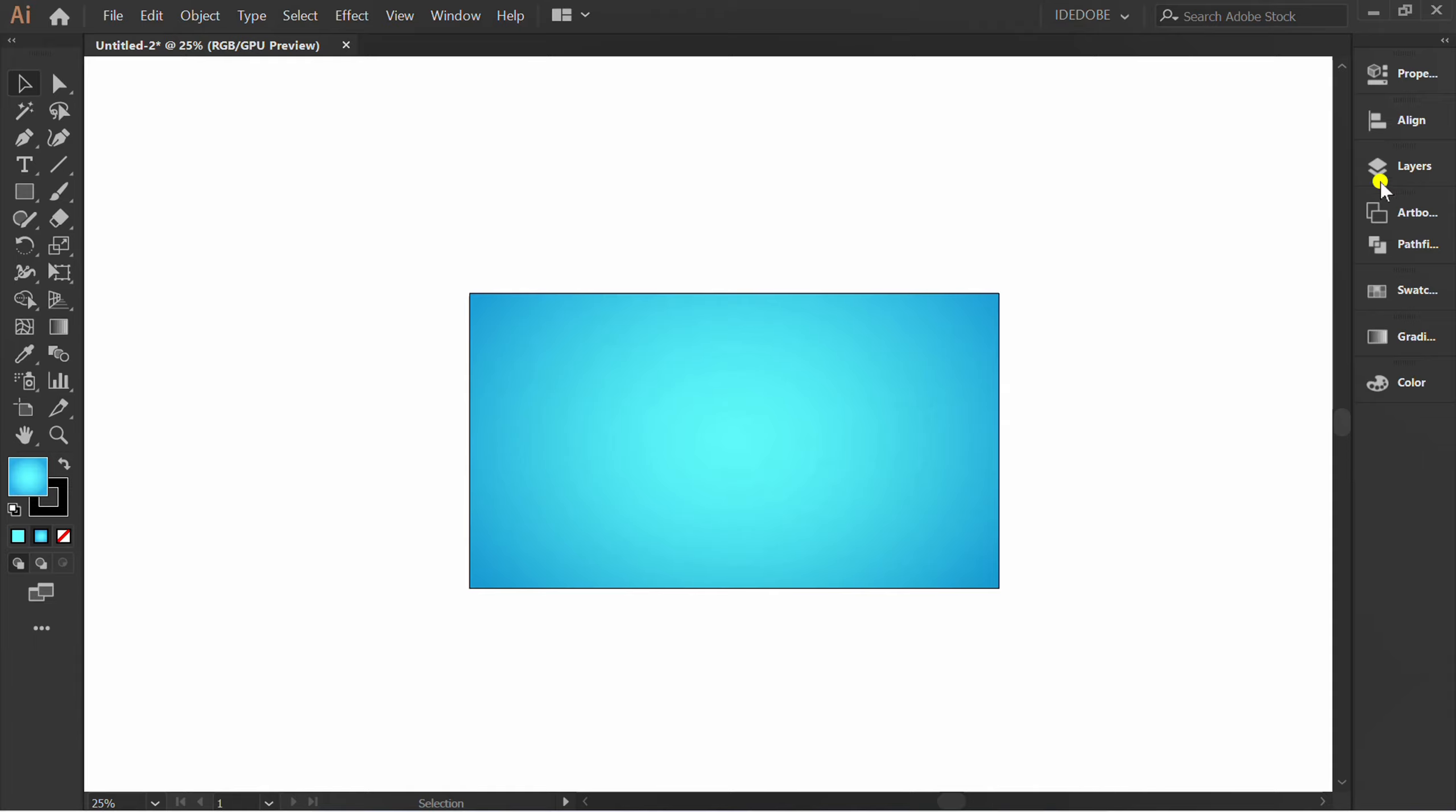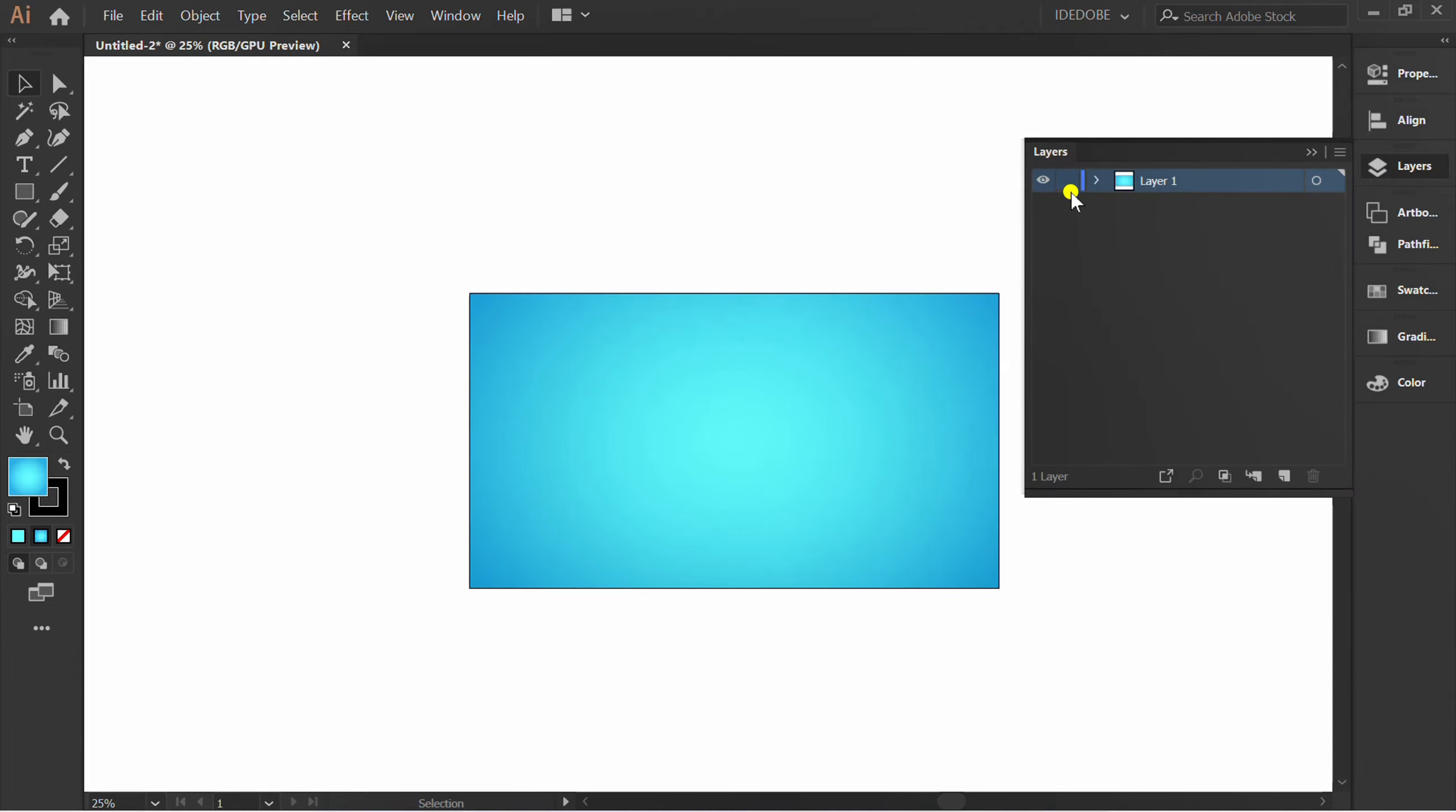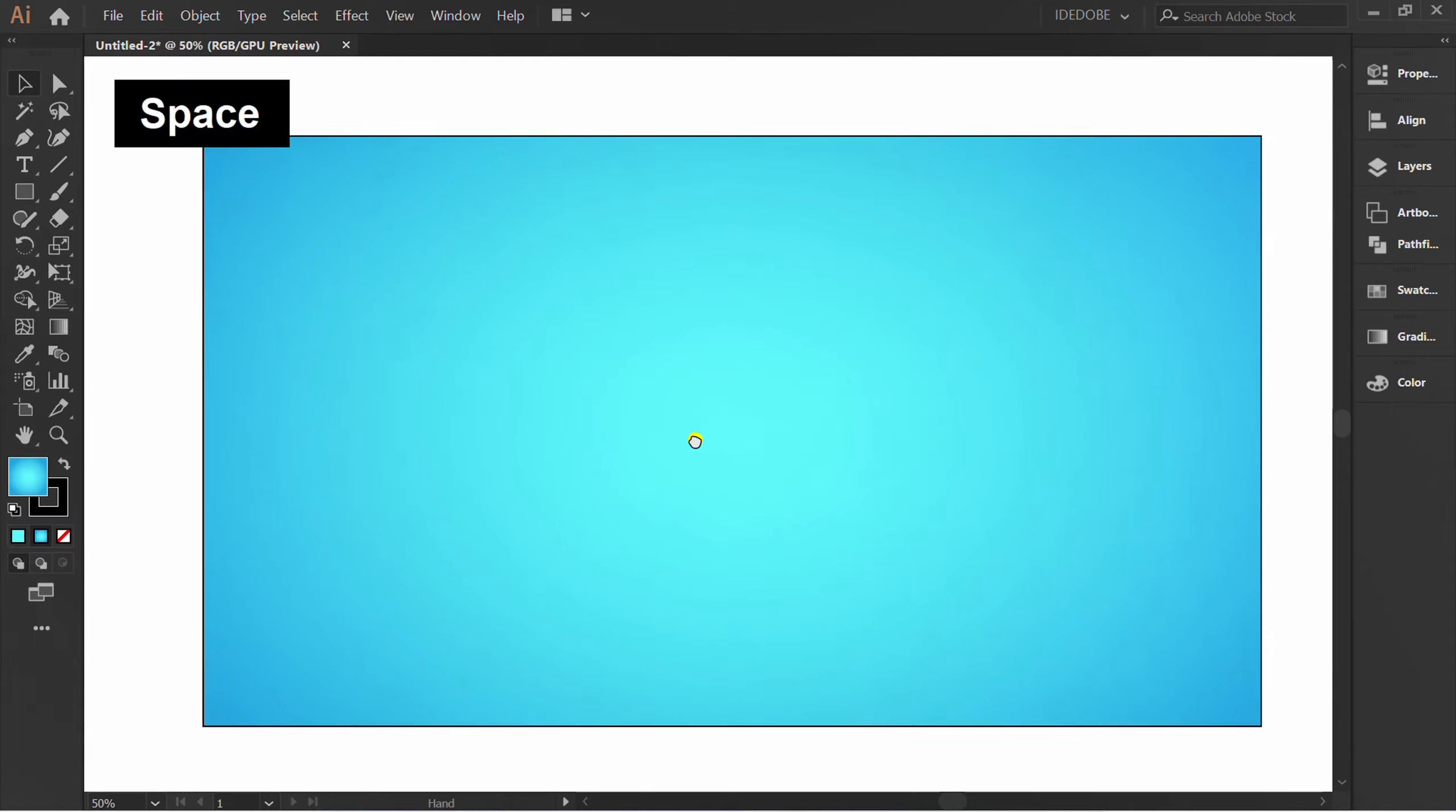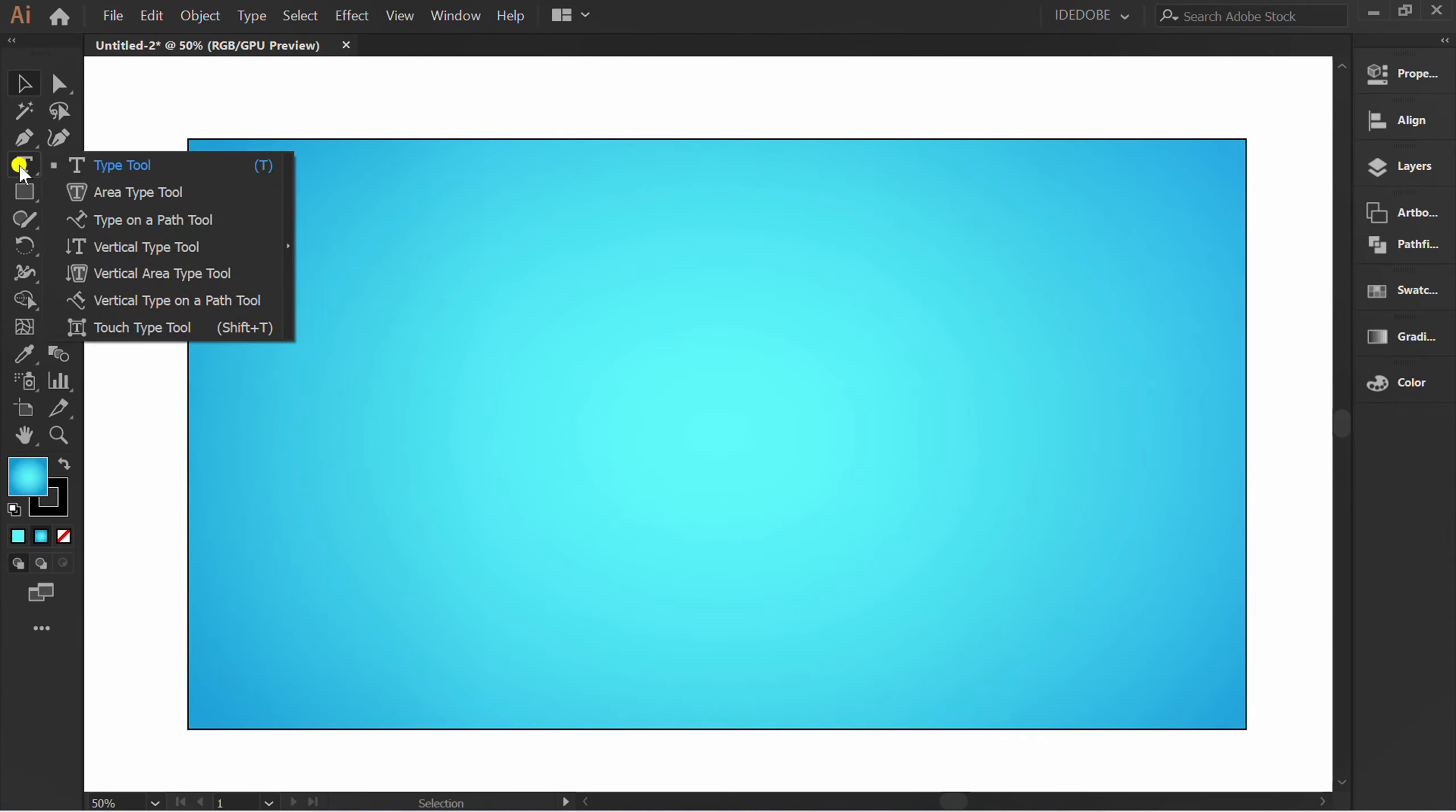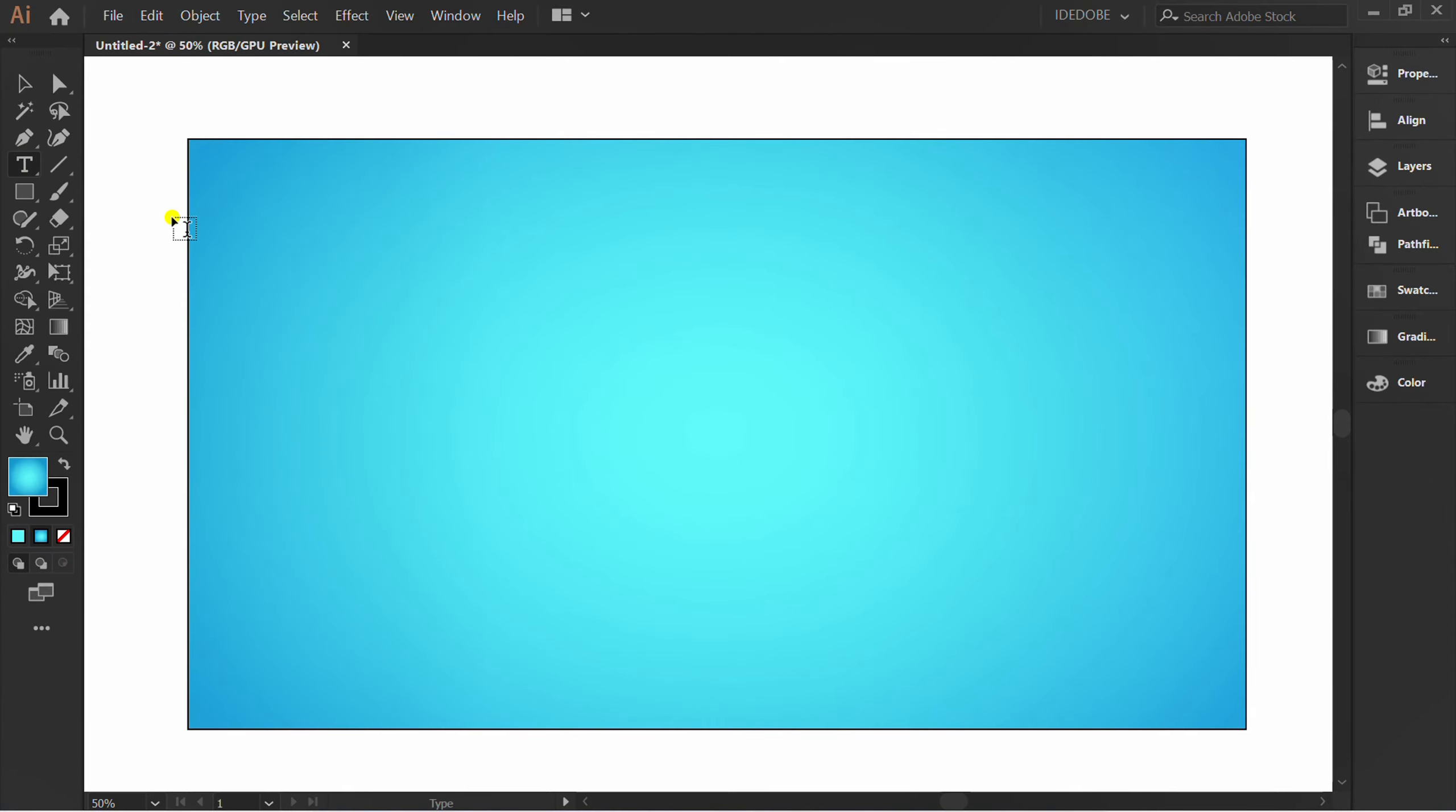Lock layer 1 and add a new layer. And a text. I use font area rounded.